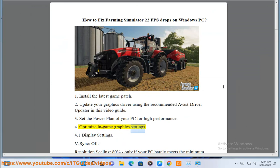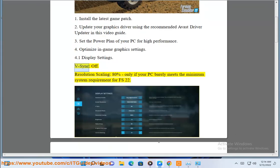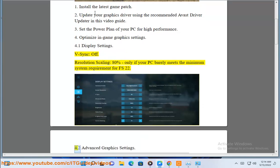4. Optimize the game graphics settings. 4.1 Display settings: V-Sync off. Resolution scaling 80%, only if your PC barely meets the minimum system requirement for FS22.